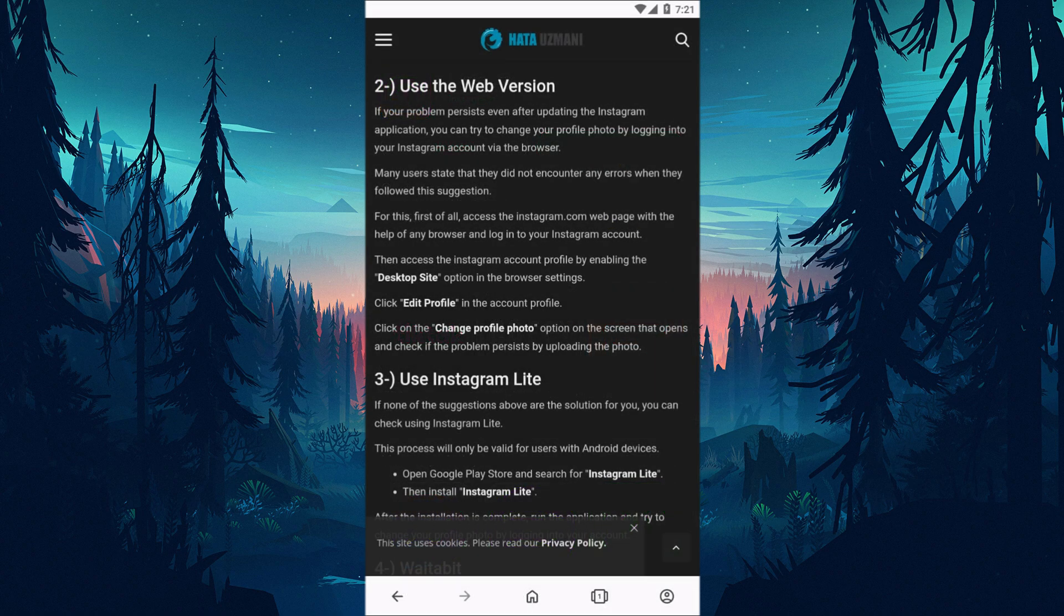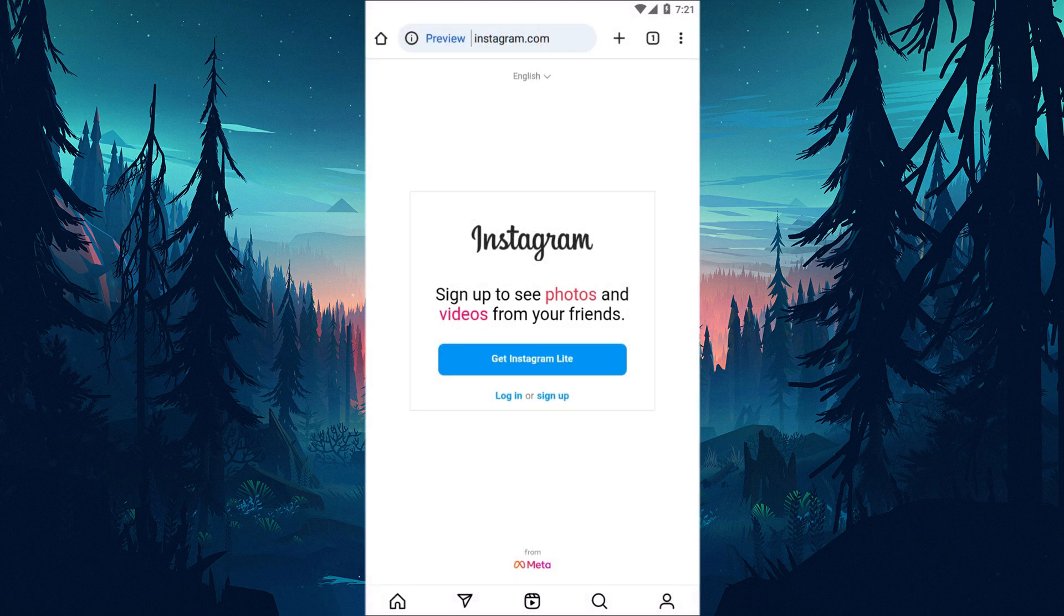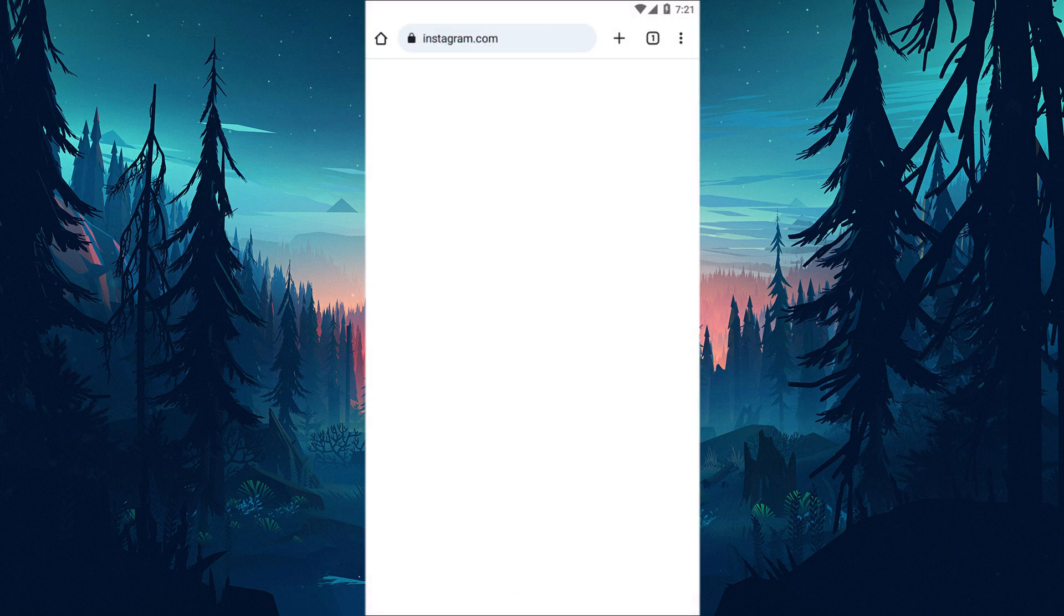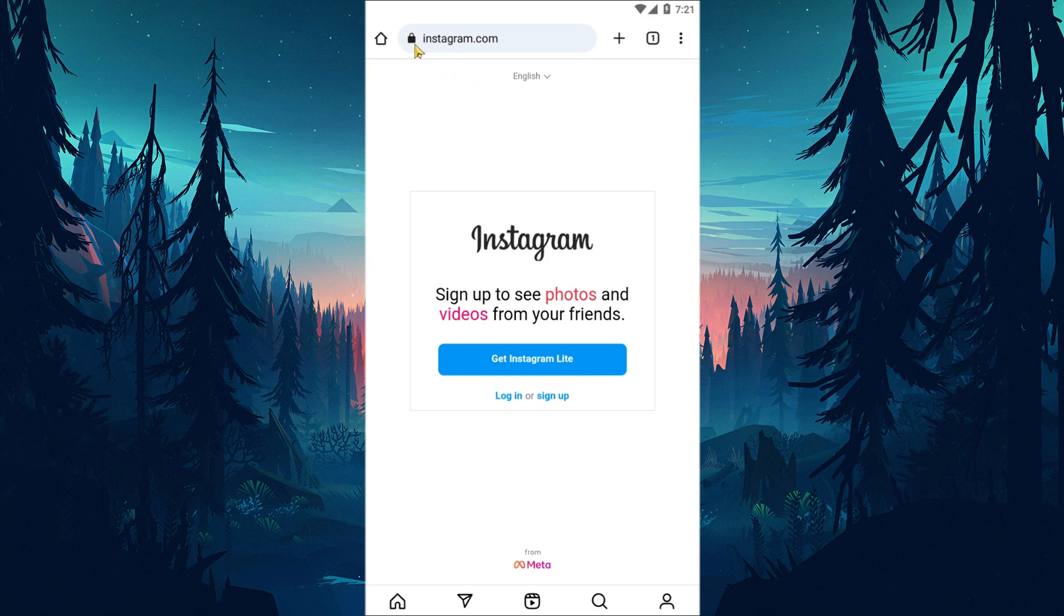If your problem persists after updating the Instagram application, you can try to change your profile photo by logging into your Instagram account via the browser. Many users state that they did not encounter any errors when they used this method.